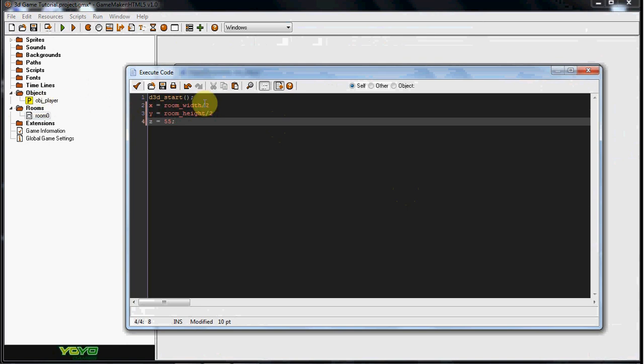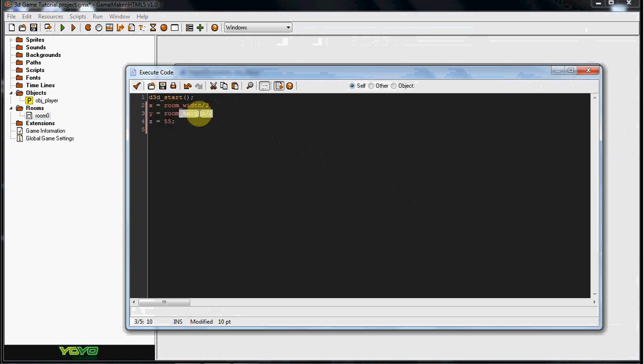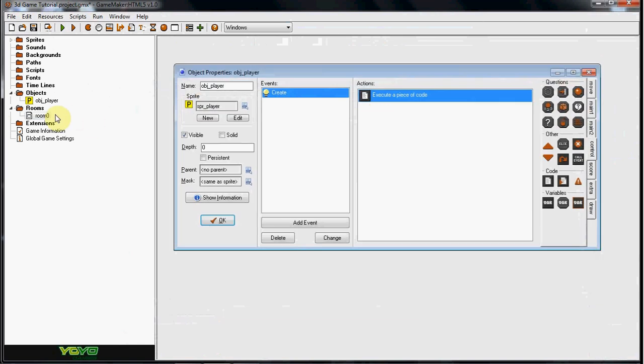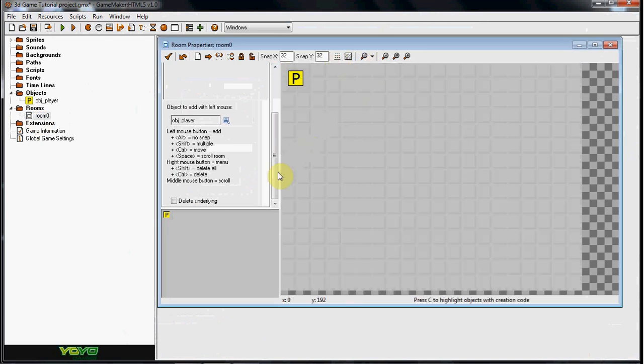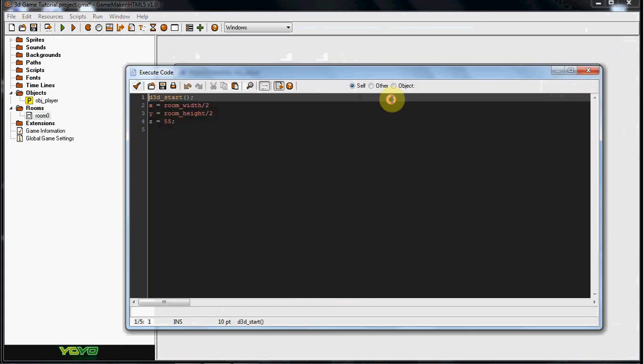Now, those are the coordinates for him. Why I did room height divided by 2 is because we're going to be using the divided by 2 variable a lot. Pretty much, if you do a room width, it's this whole width, and then you divide that by 2, which is dead center in the width, in the X.